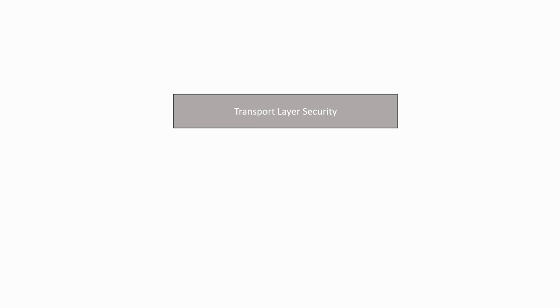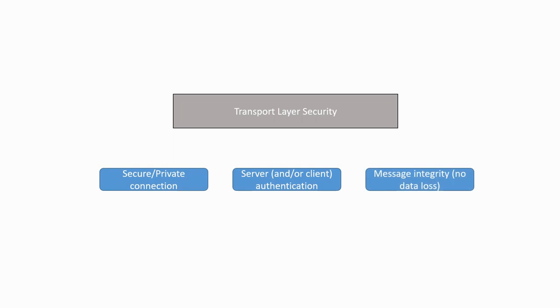TLS is a protocol which uses cryptographic principles to secure the communications between a client and a server over the Internet. The first goal of TLS is to provide a mechanism for private connection between two parties, meaning that no third party can listen to the communication.